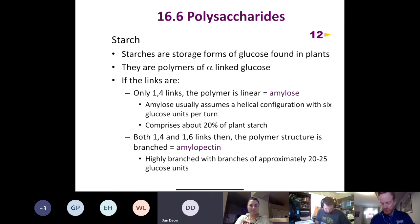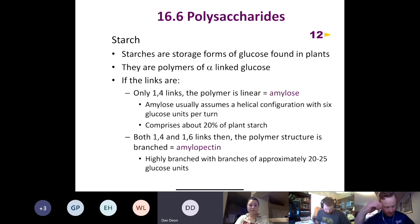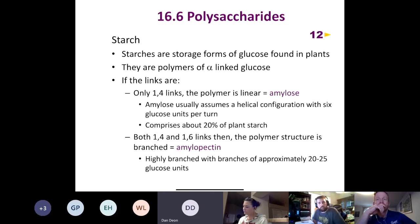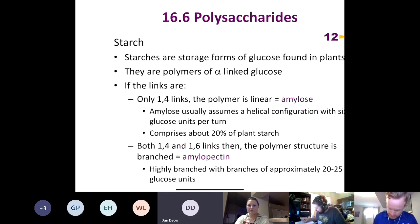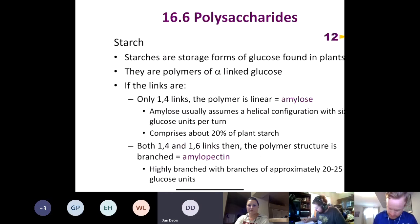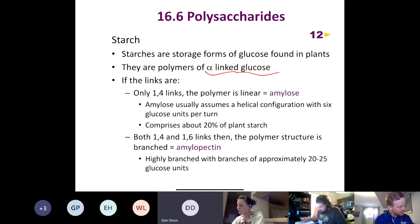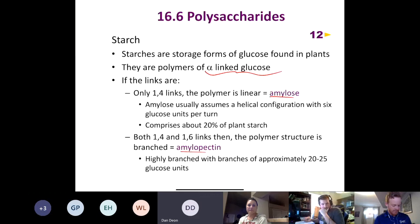Now let's talk about polysaccharides. We're going to talk about polysaccharides found in both plants and animals. In plants: amylose and amylopectin, which are found in starch, and cellulose. In animals: glycogen, which is the main storage form of glucose. Starches are the storage form of glucose found in plants, and they are polymers of alpha-linked glucose units.